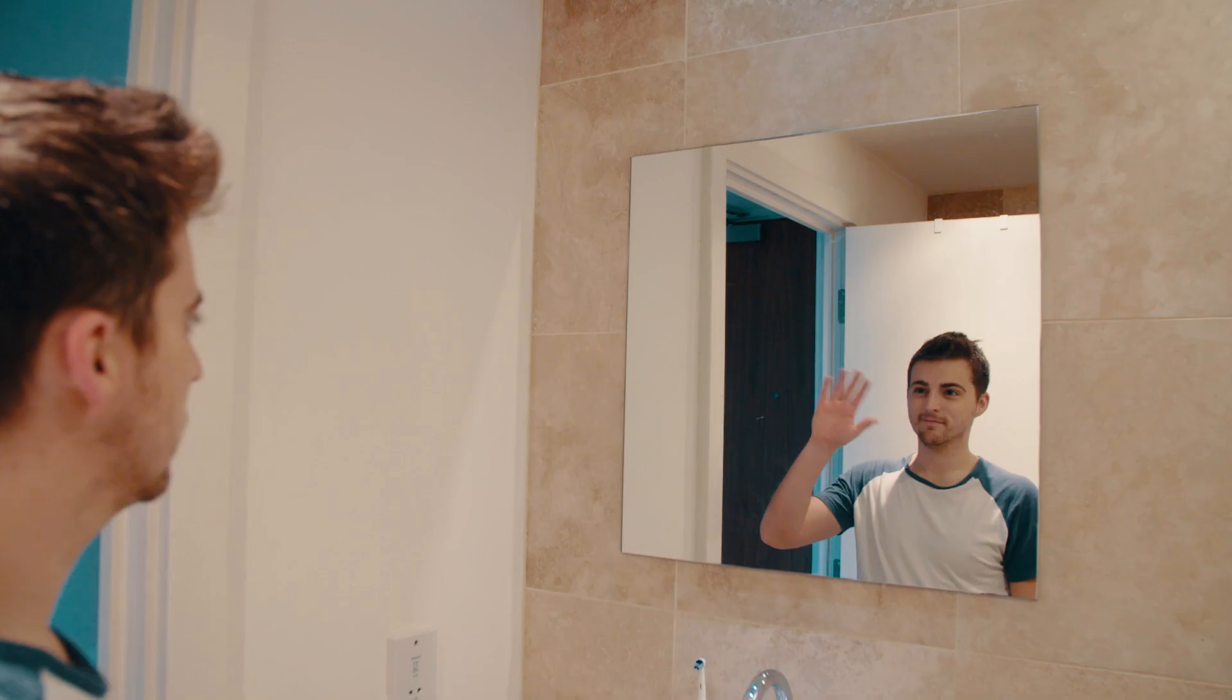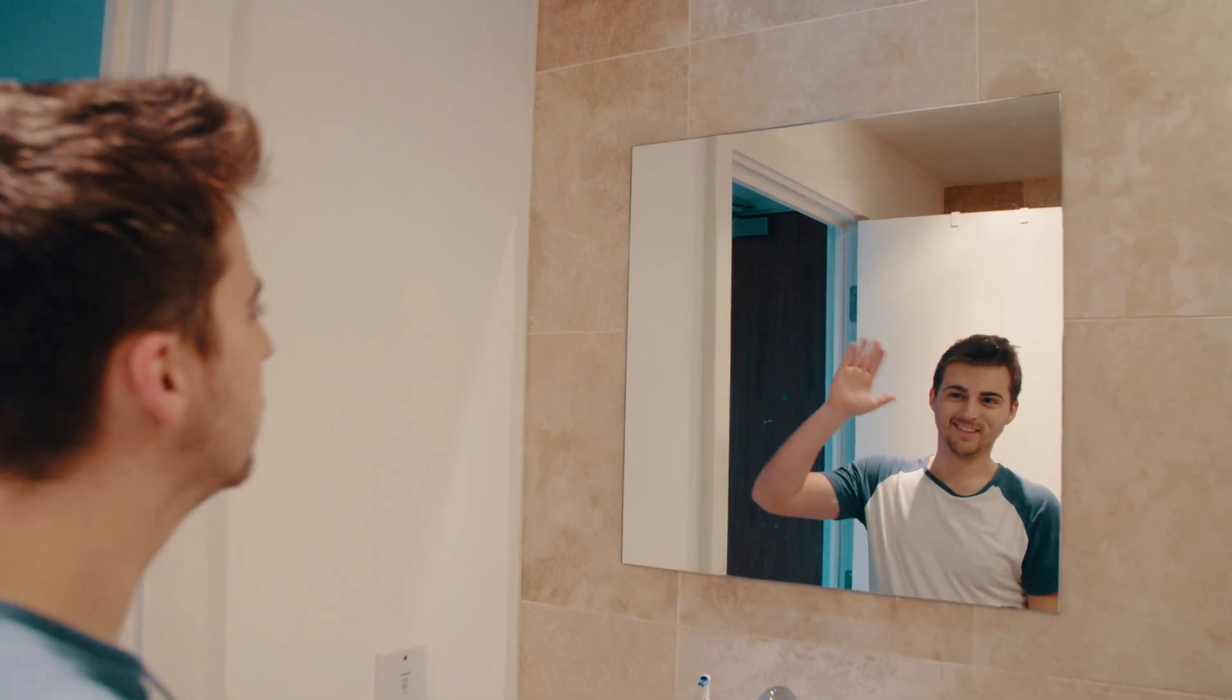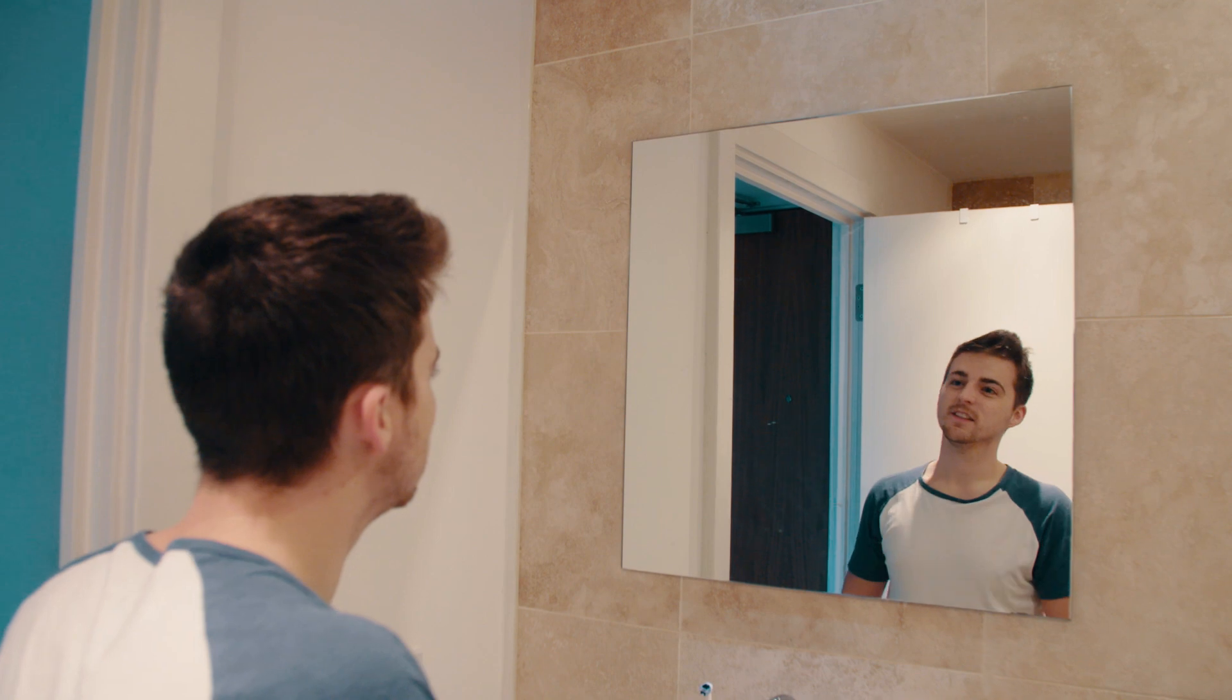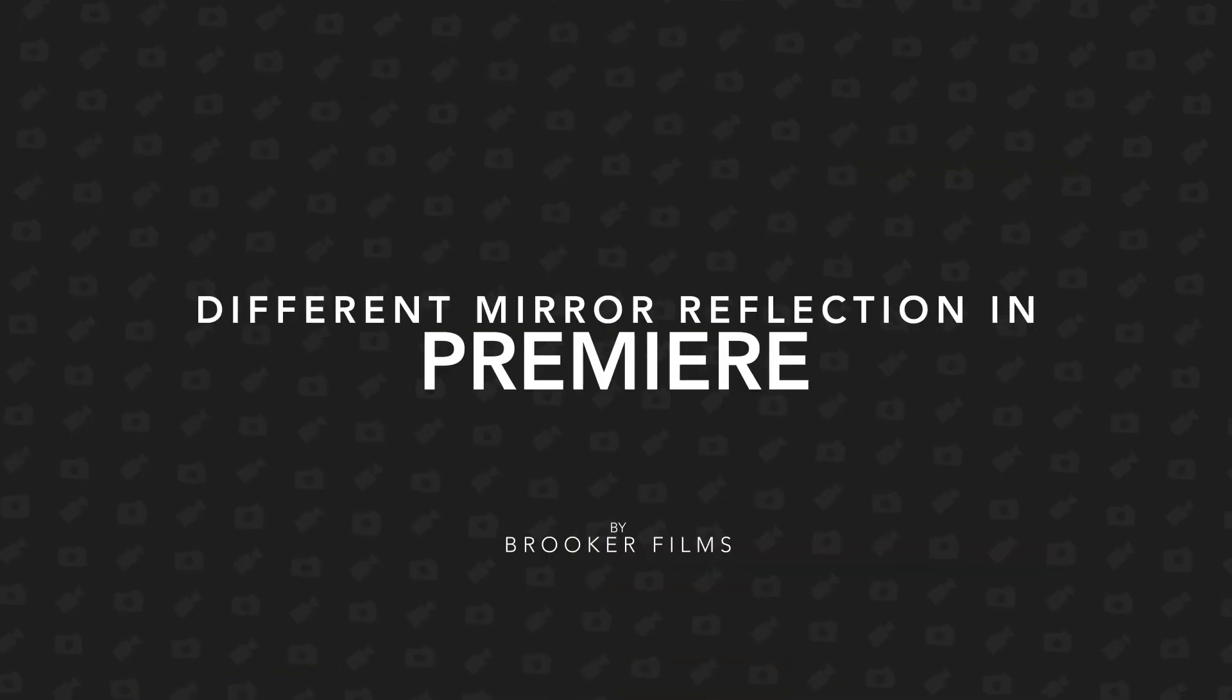In today's video, I'm going to show you how to do this really awesome effect where you can stand in the mirror and your reflection would do something different to yourself. So let's get right into it.